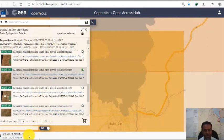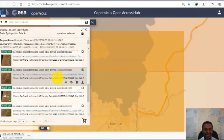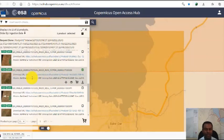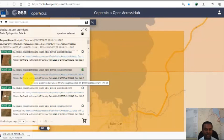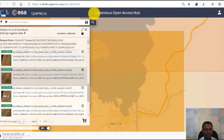We have finished demonstrating how to download the Sentinel-2A dataset, which is atmospherically, topographically, and radiometrically corrected, from the Copernicus Open Access Hub.